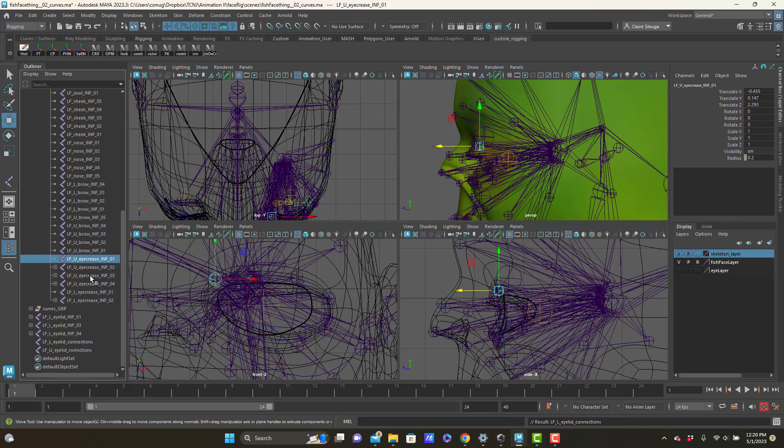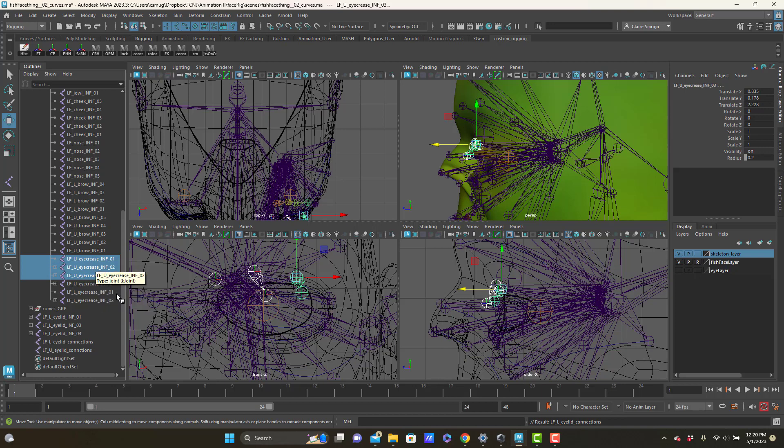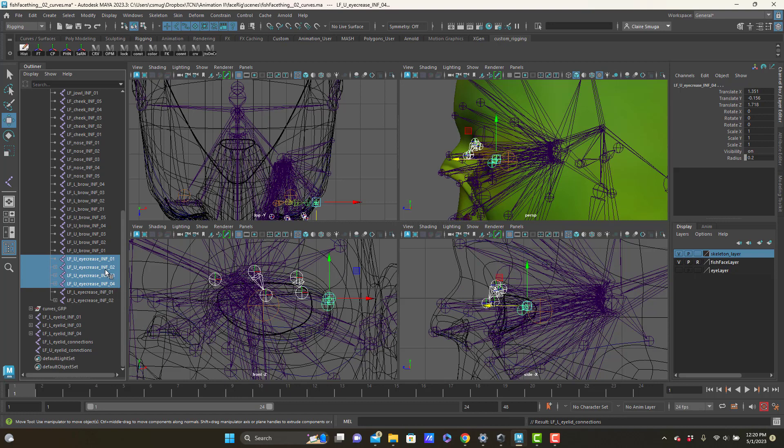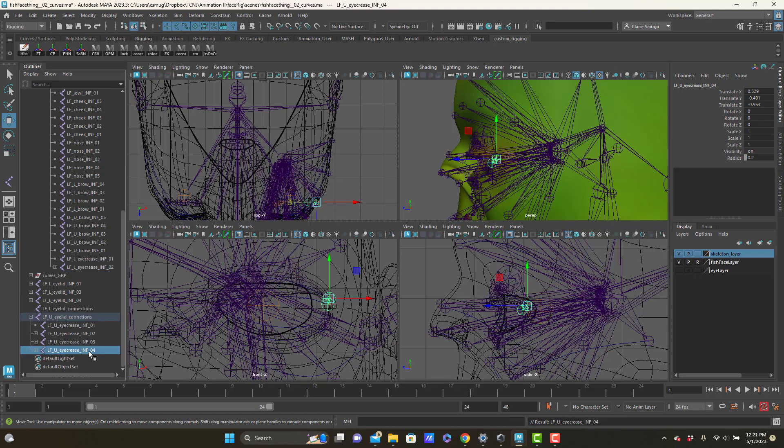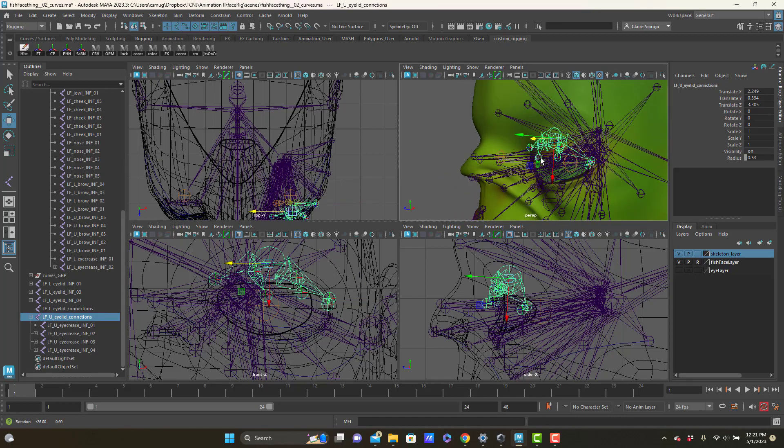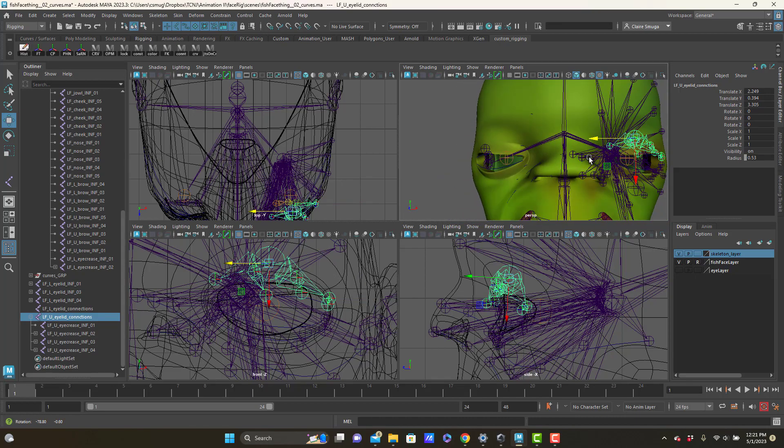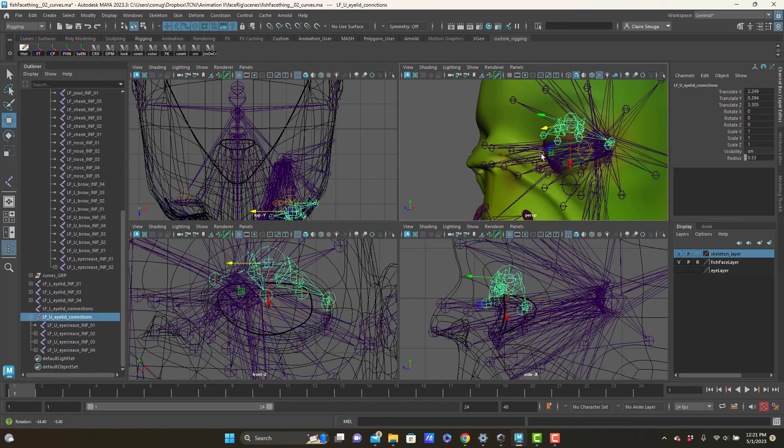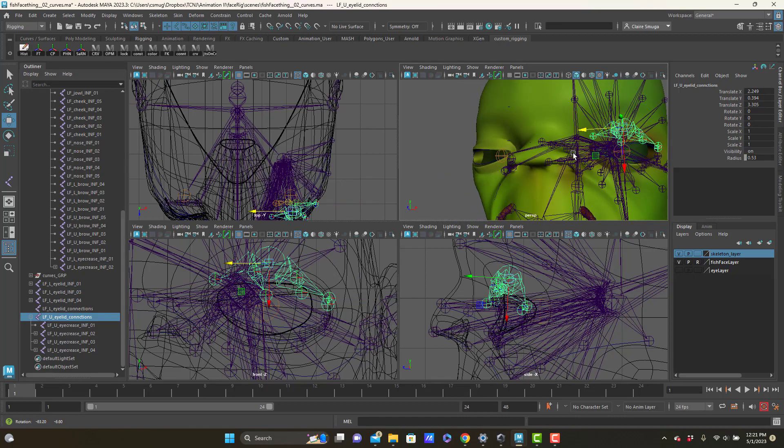And now I am going to take the upper eye crease joints. Why are there only three of you? There should be, there's the fourth. Good. Okay, and let's make these children of here. Upper, that goes to upper. So yeah, that gets all four of the upper eyelid pieces.